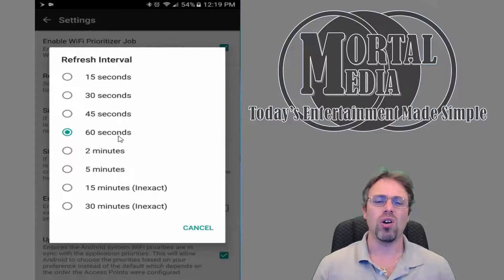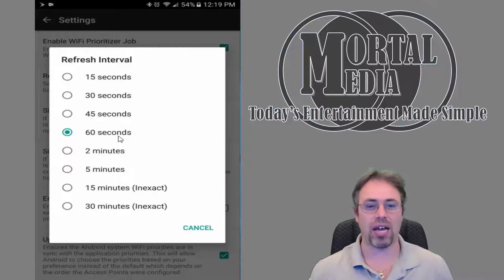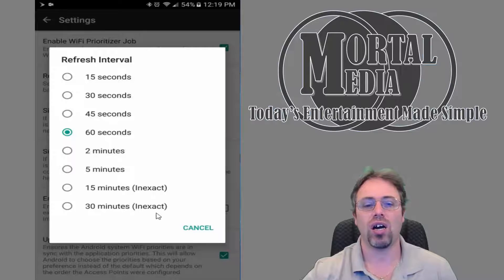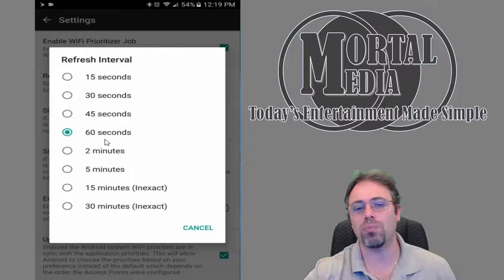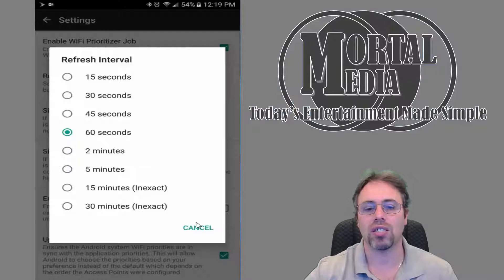Obviously, you want it to check frequently enough, but you don't want to check all the time. So once every 60 seconds, in my eyes, would be good. So that's what I set it to.